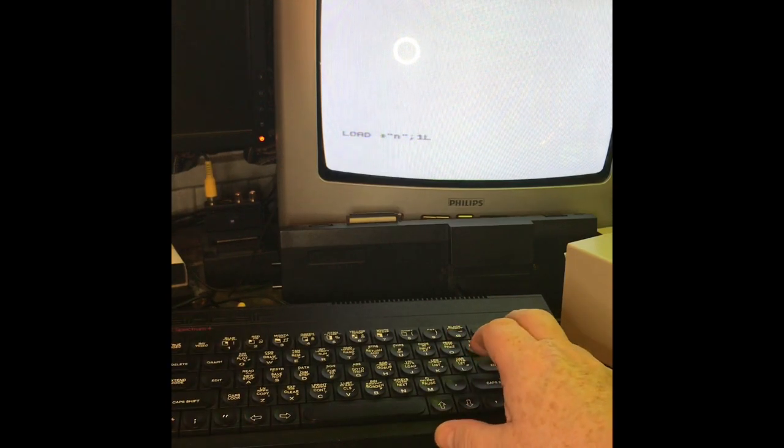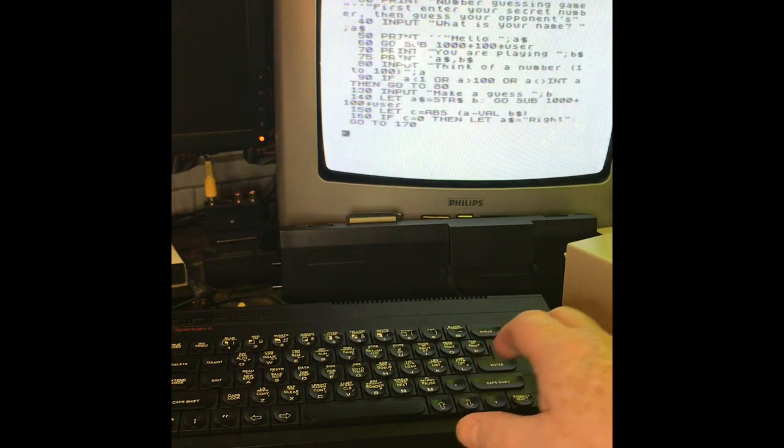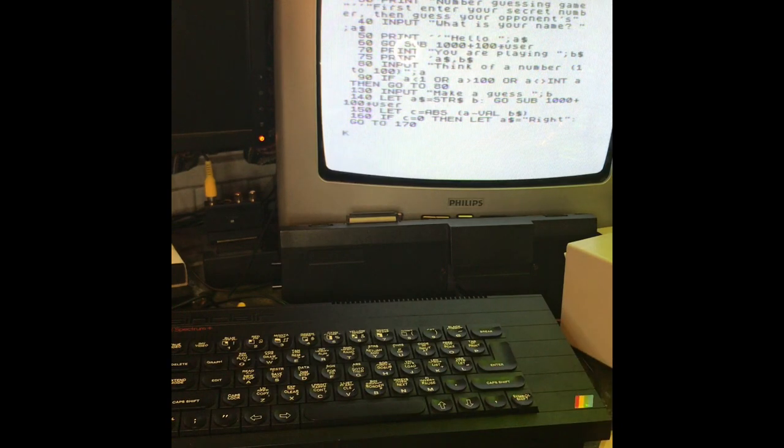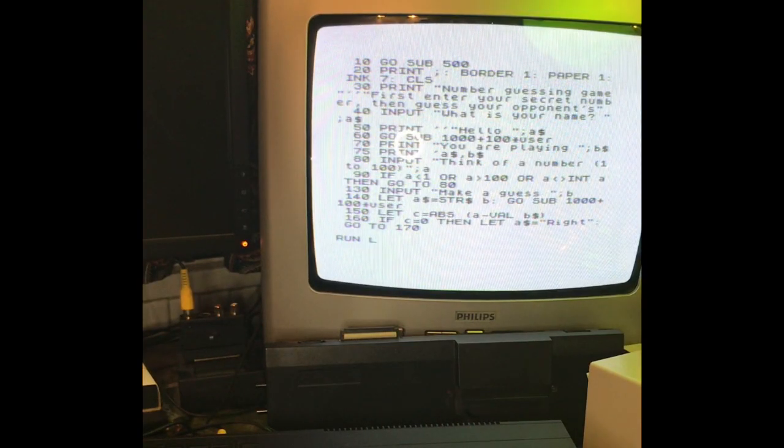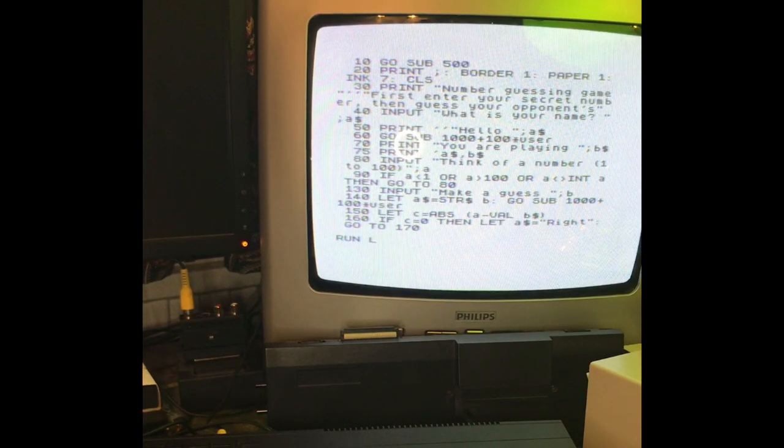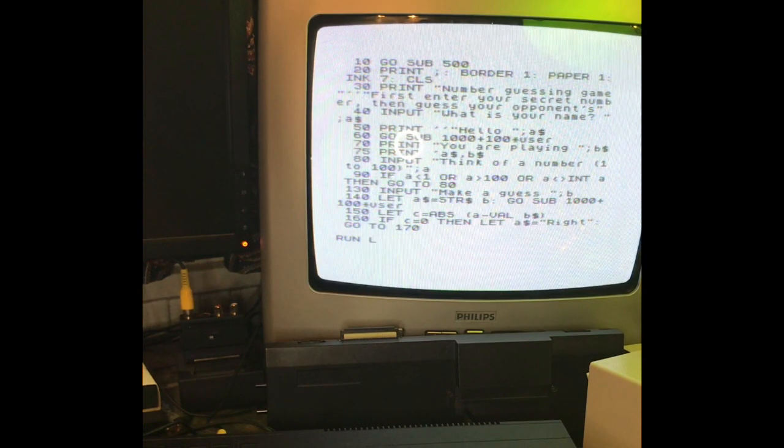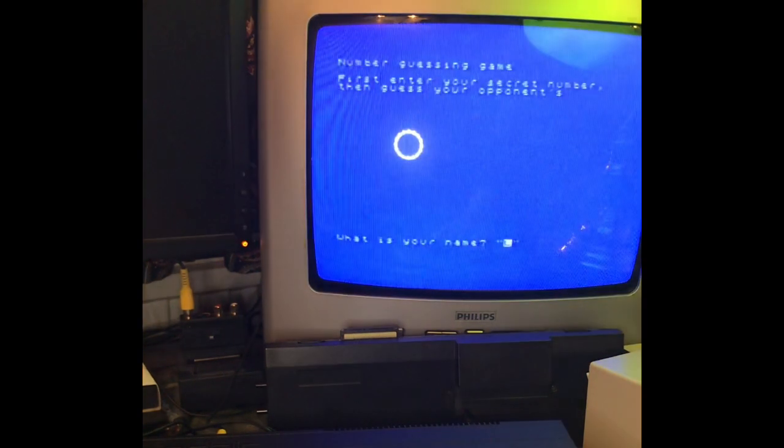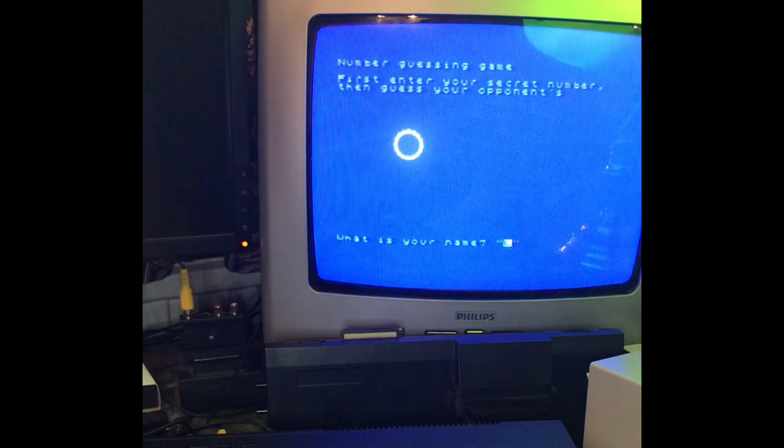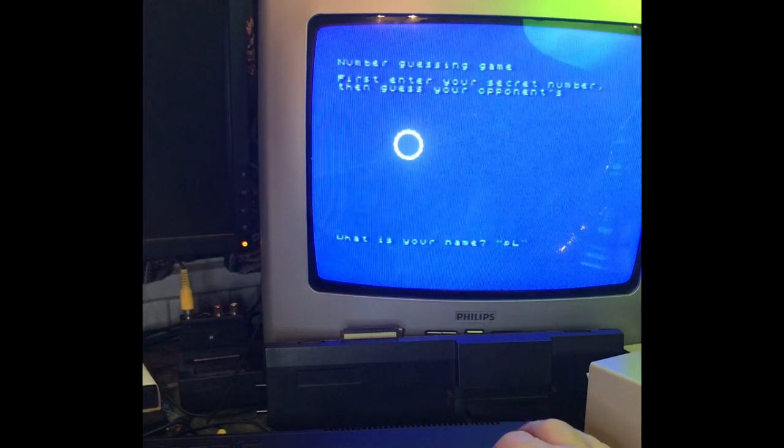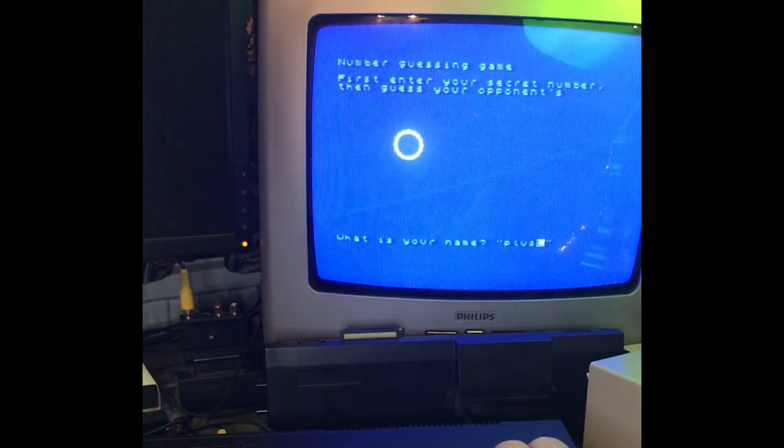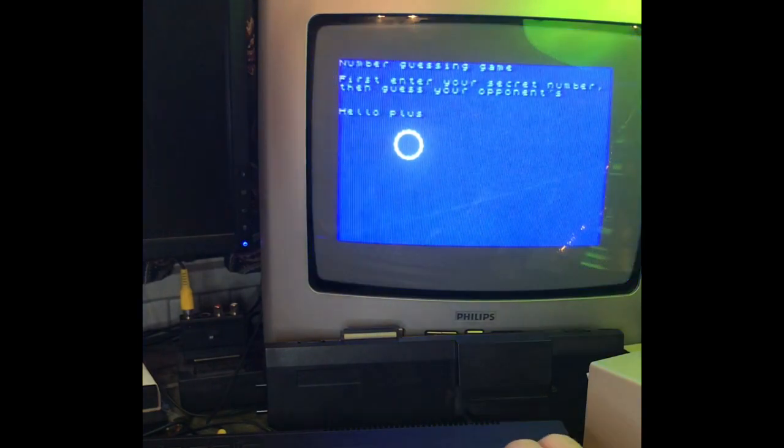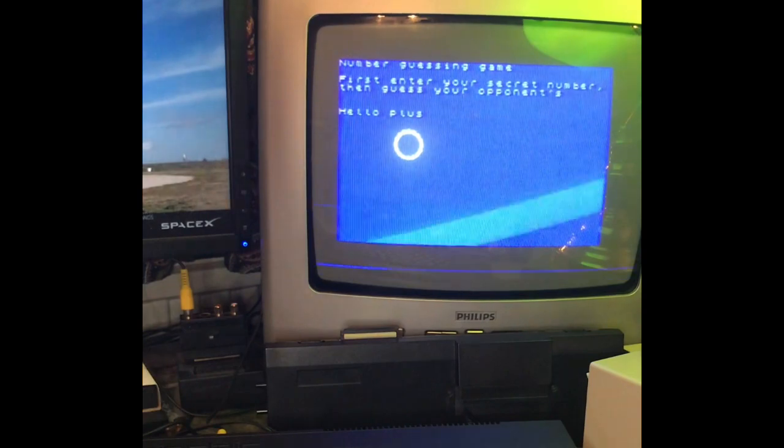And it should load the Net Game. There we go, and there's the Net Game on our Plus. So now we're running on our Plus and I've run it on the Next, so it's running on the Next ready. There we go, we're ready to play. Who are we? We are Plus and the Next.